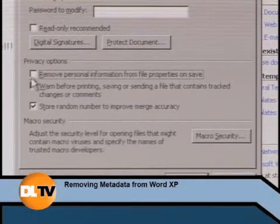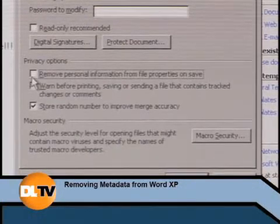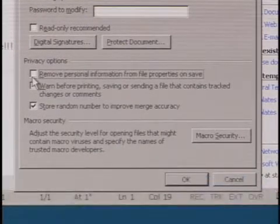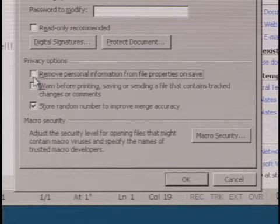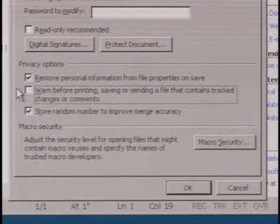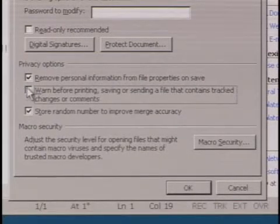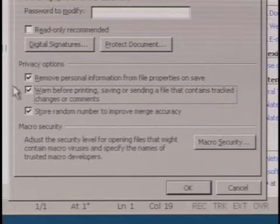Click the box 'Remove Personal Information from File Properties on Save.' While you're there, also check the box that offers to warn before printing, saving, or sending a file that contains tracked changes or comments.